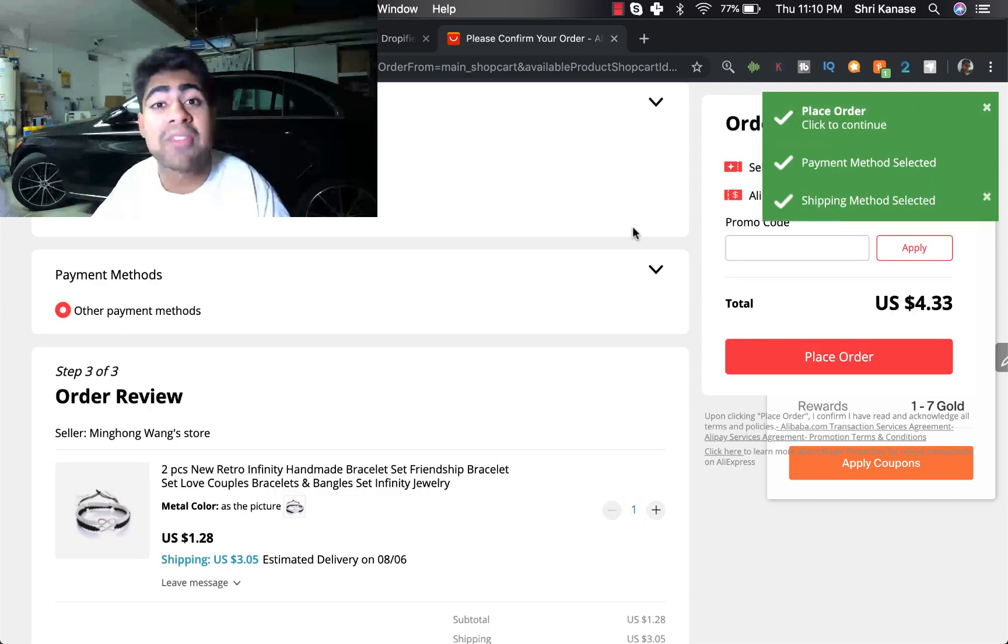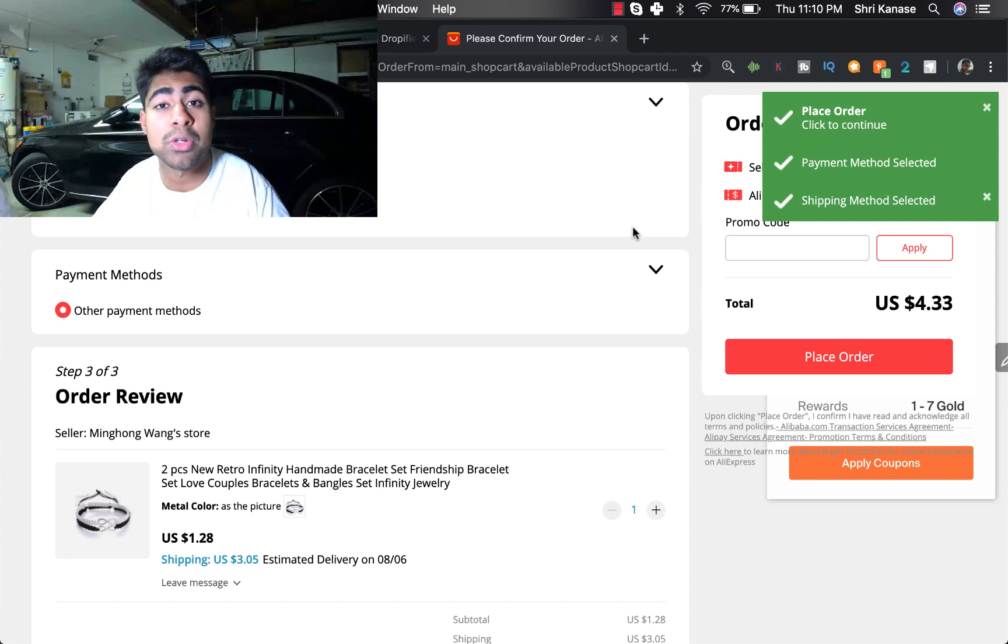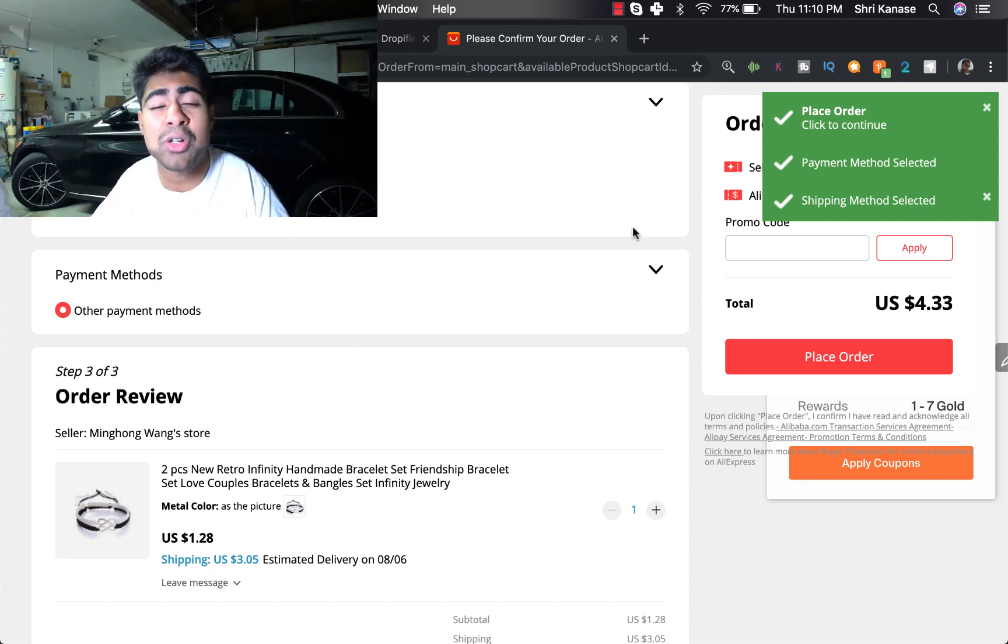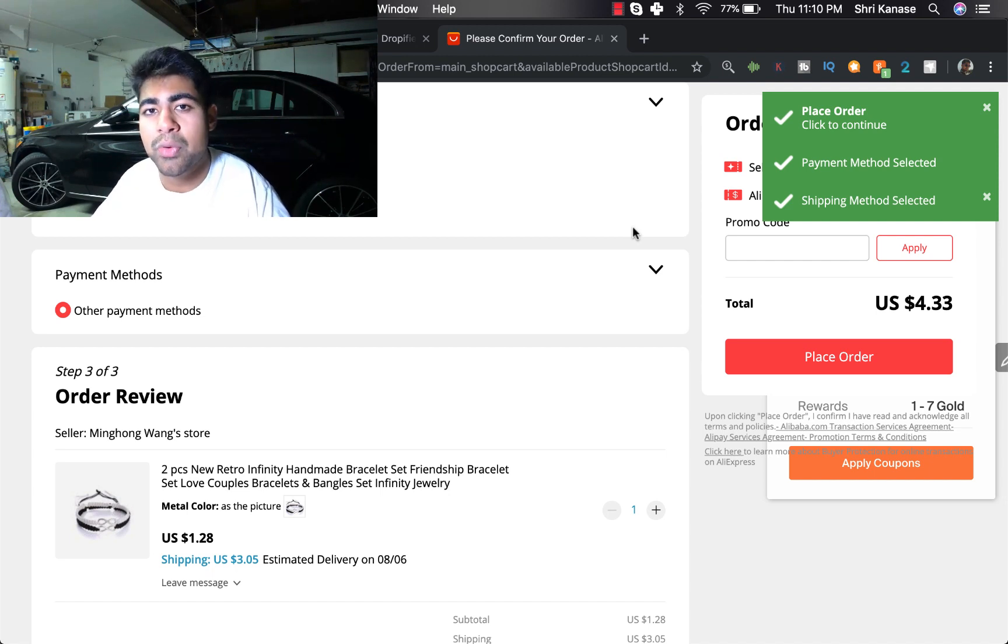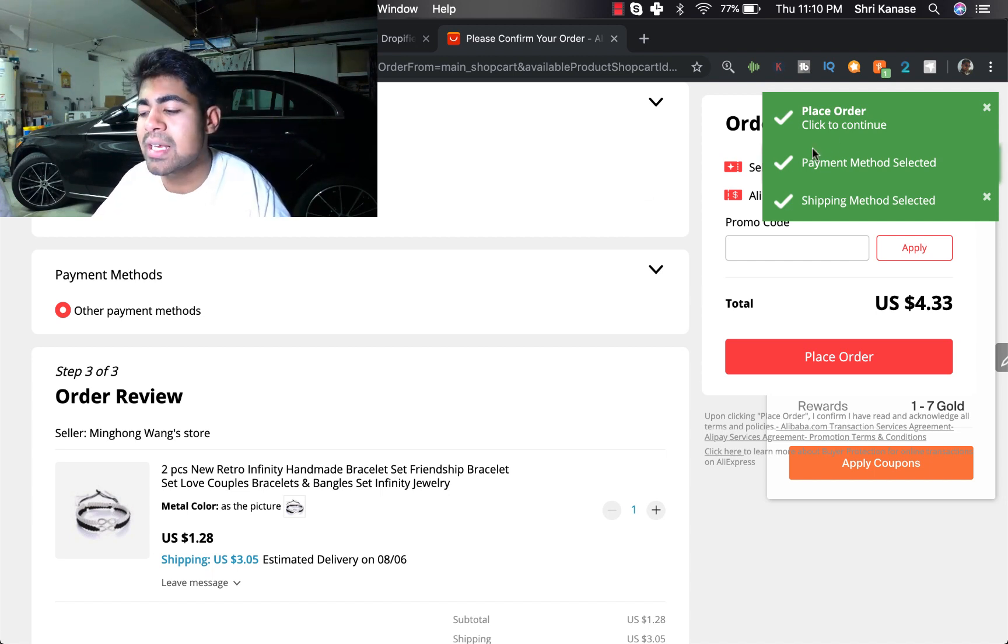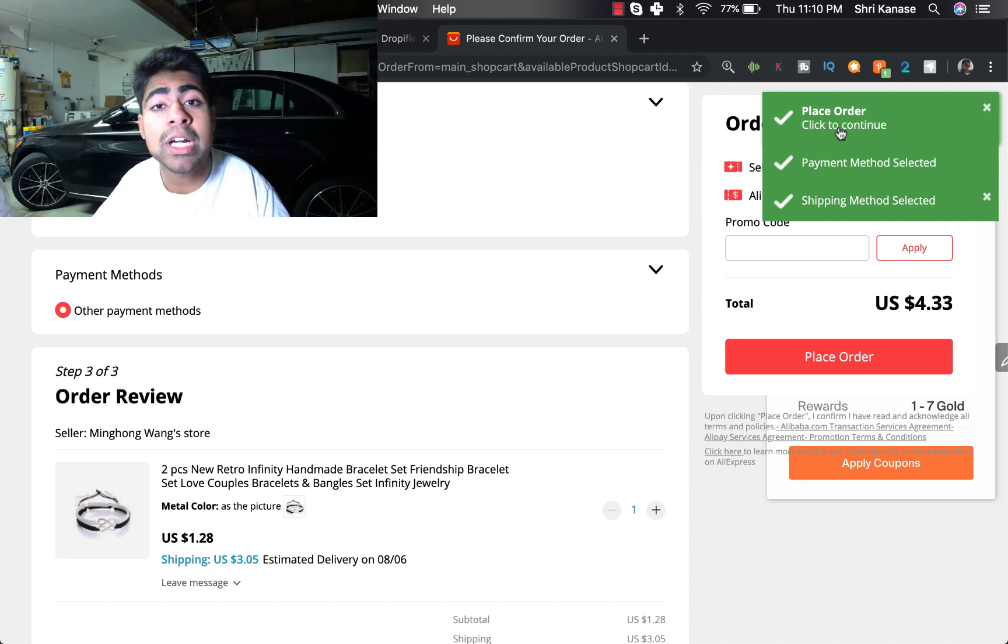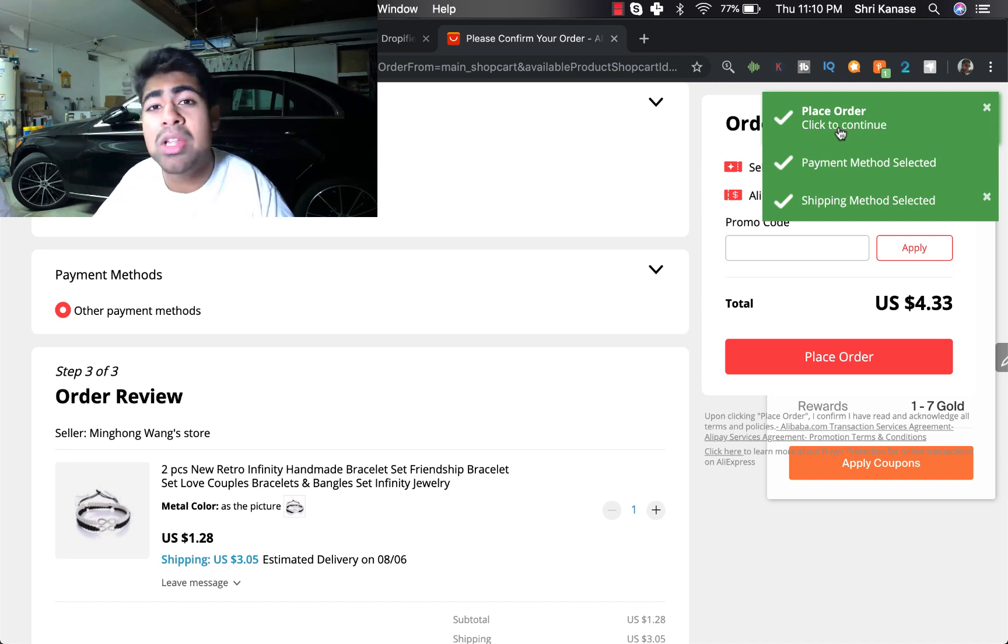So this is easy money that you can save instead of having to invest in a virtual assistant. Just do this yourself unless you're getting hundreds of orders every single day. In that case I would say that you should hire somebody to do this for you.